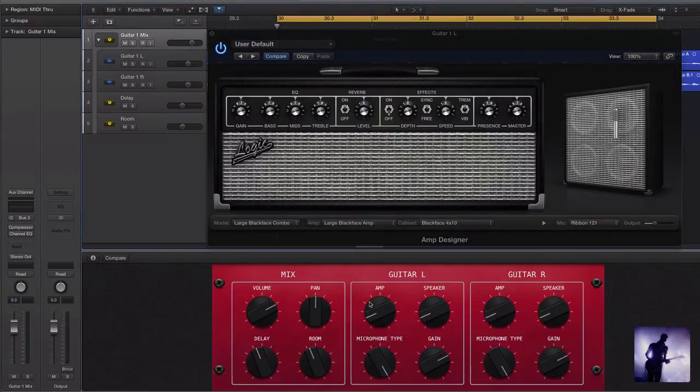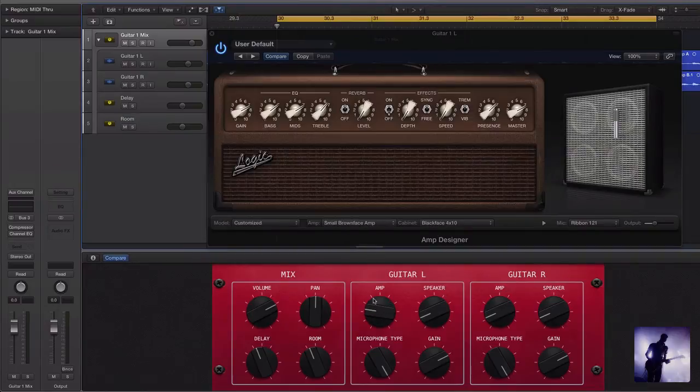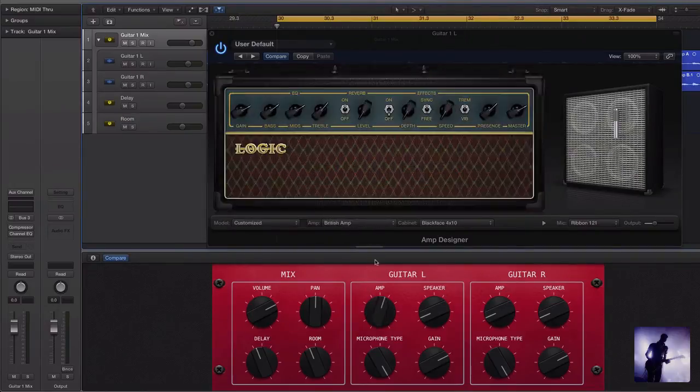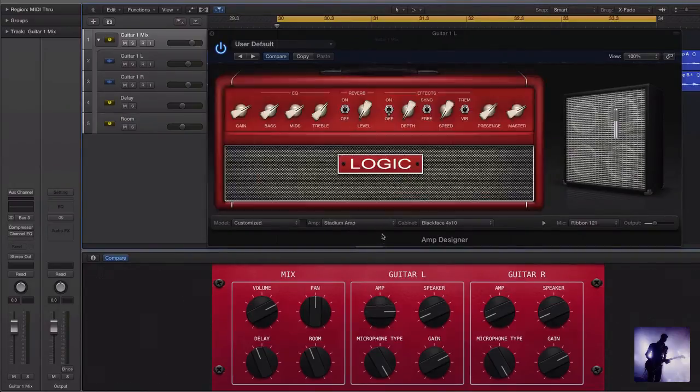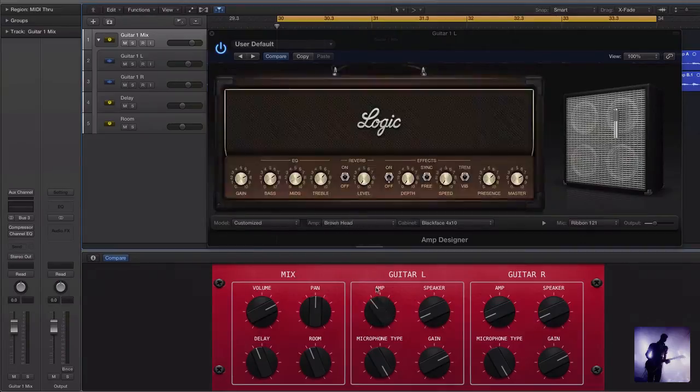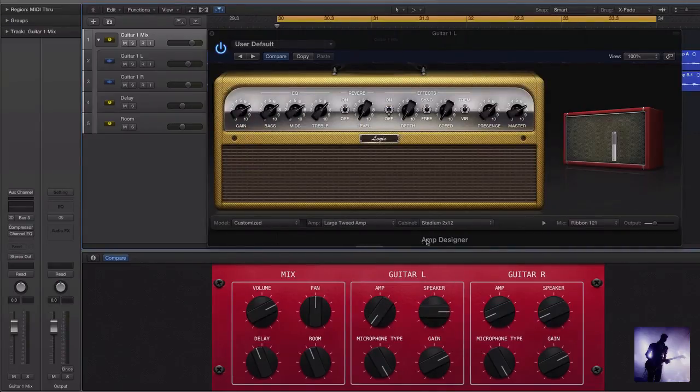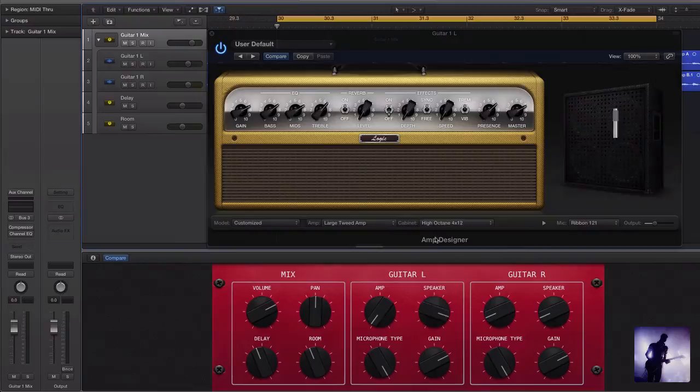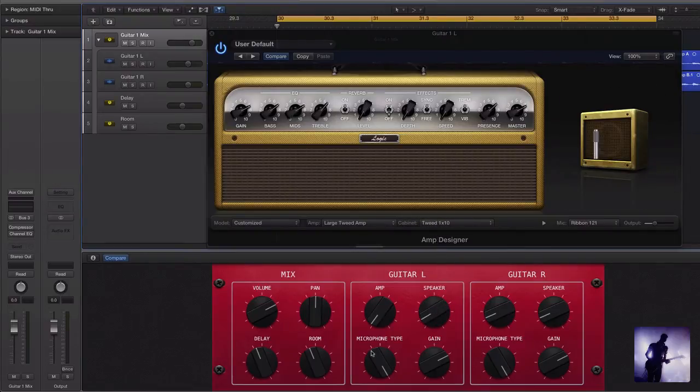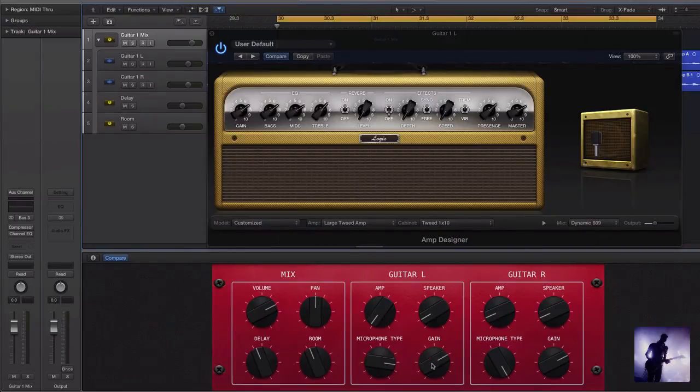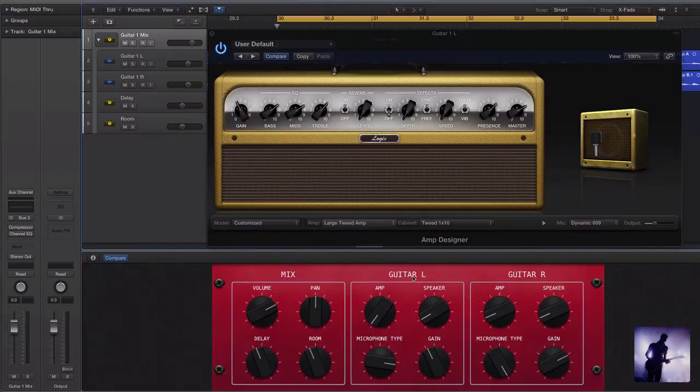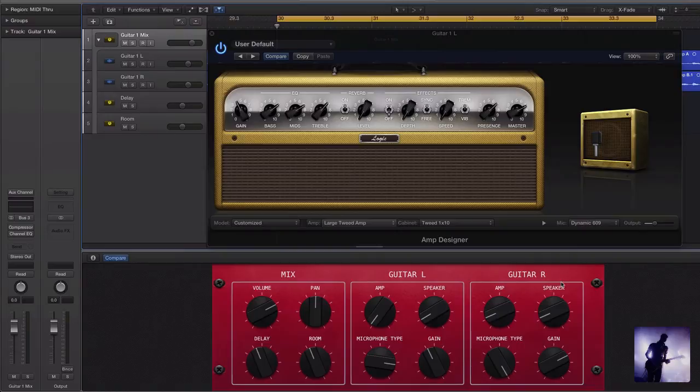If I bring up our amp designer plug-in over here, you can see from this control here, I now have an independent control over the different amp heads. From here, I can control the different speaker cabinets. Down here, I can control my microphone type. And here, I can control the gain setting on the amp. But this is just for the left side. I've mapped this out to the right side independently also. From this simple little smart control interface, we can begin to control an amazing amount of information. So now let's have a play with this and see what it sounds like.